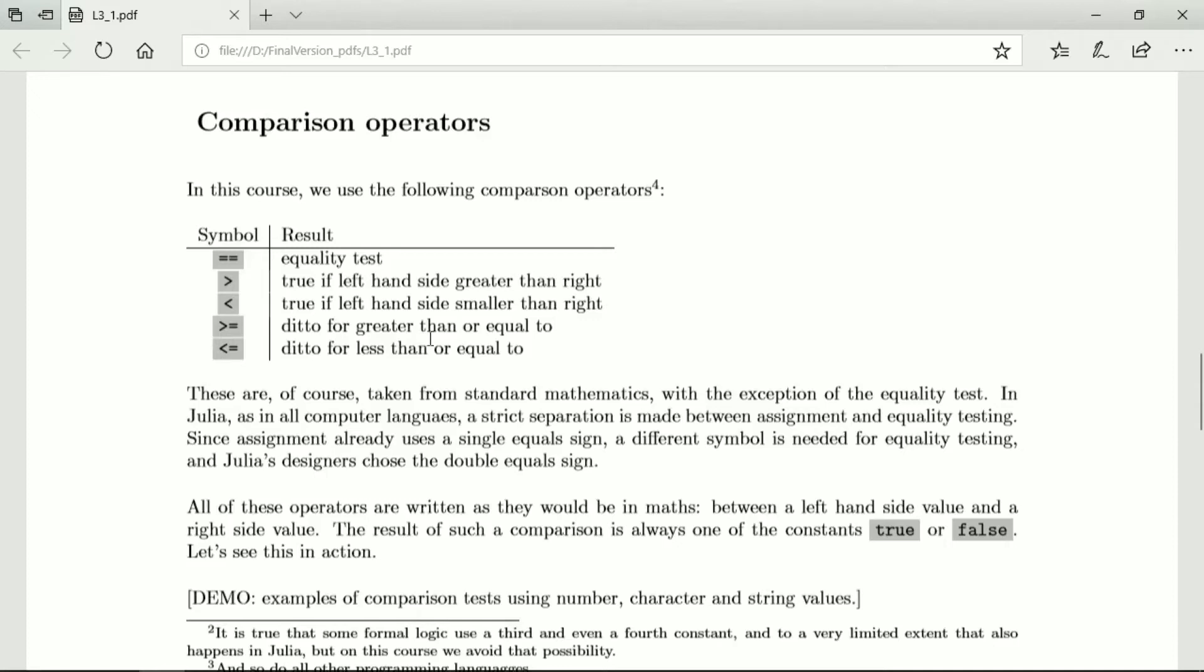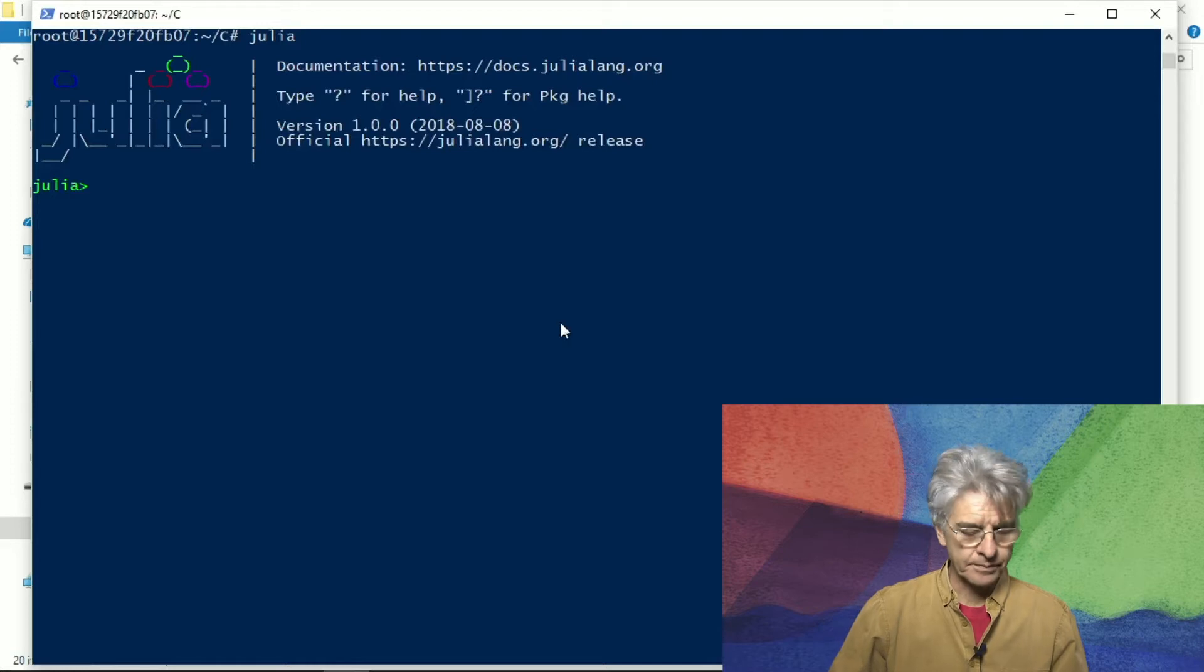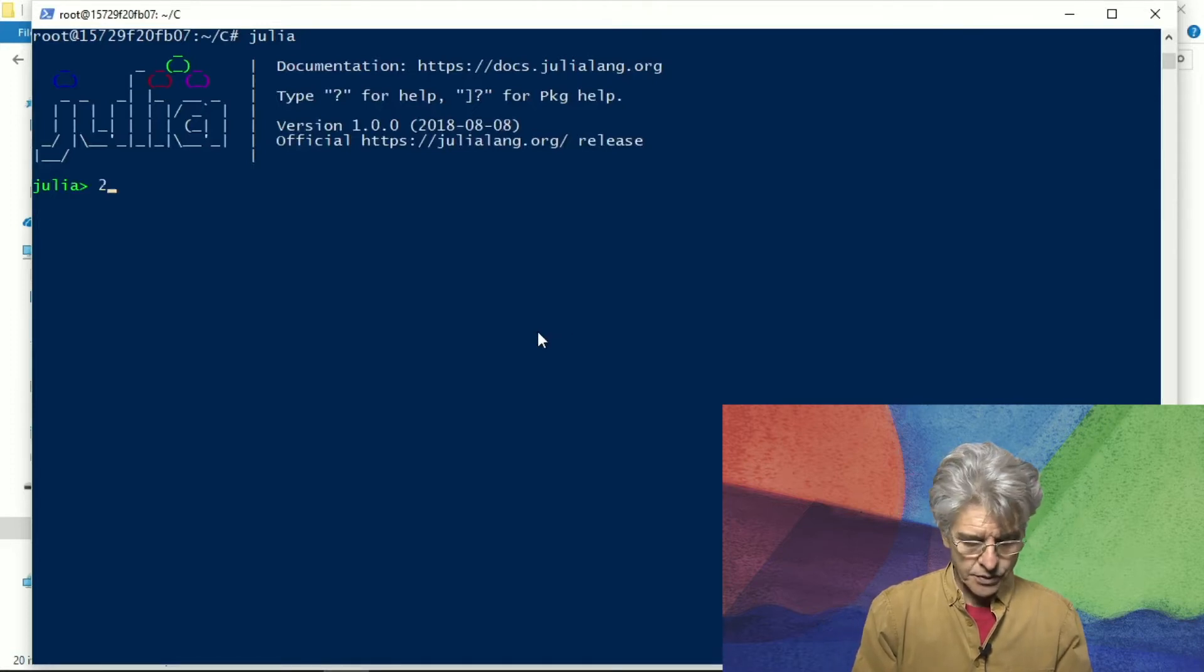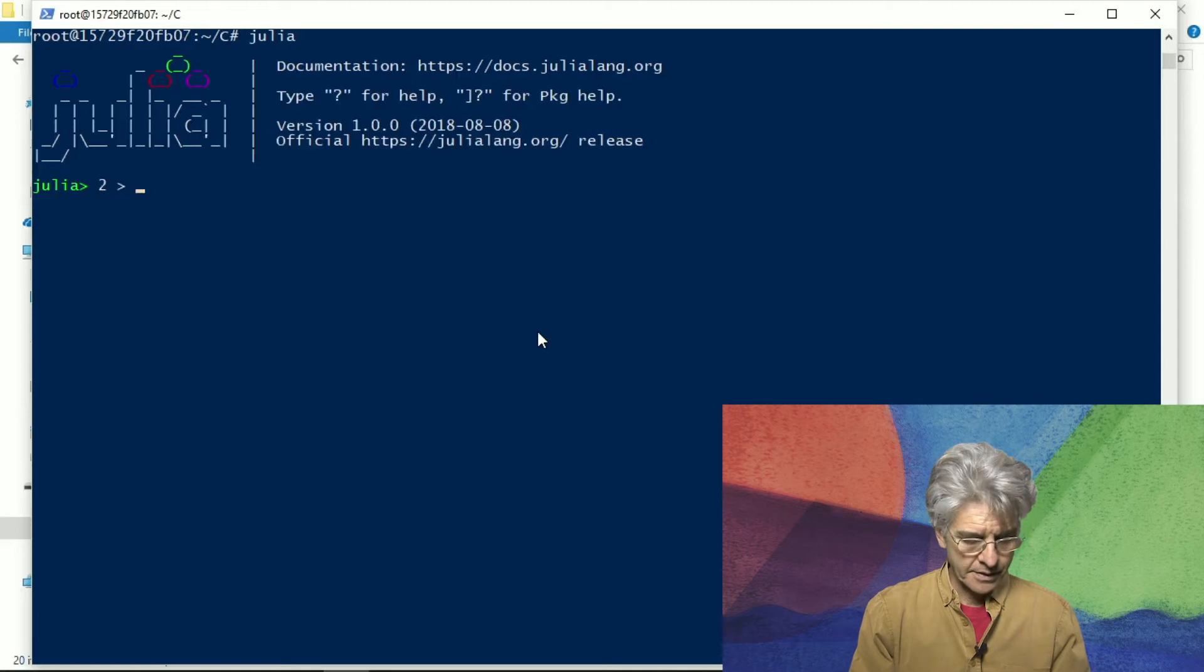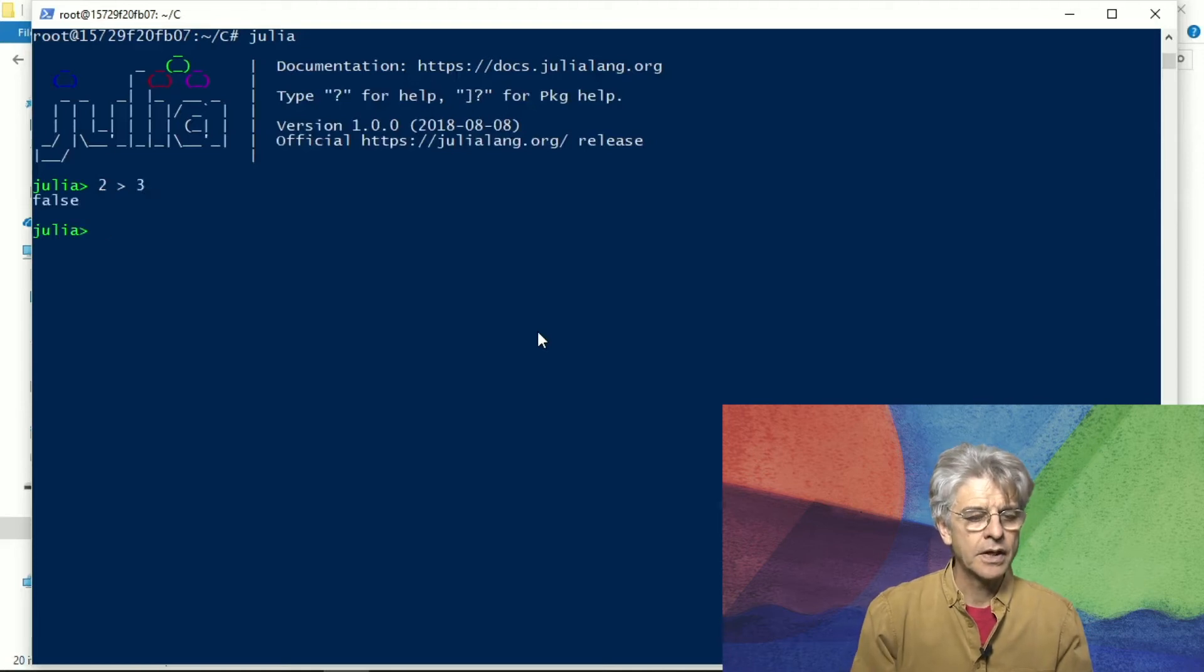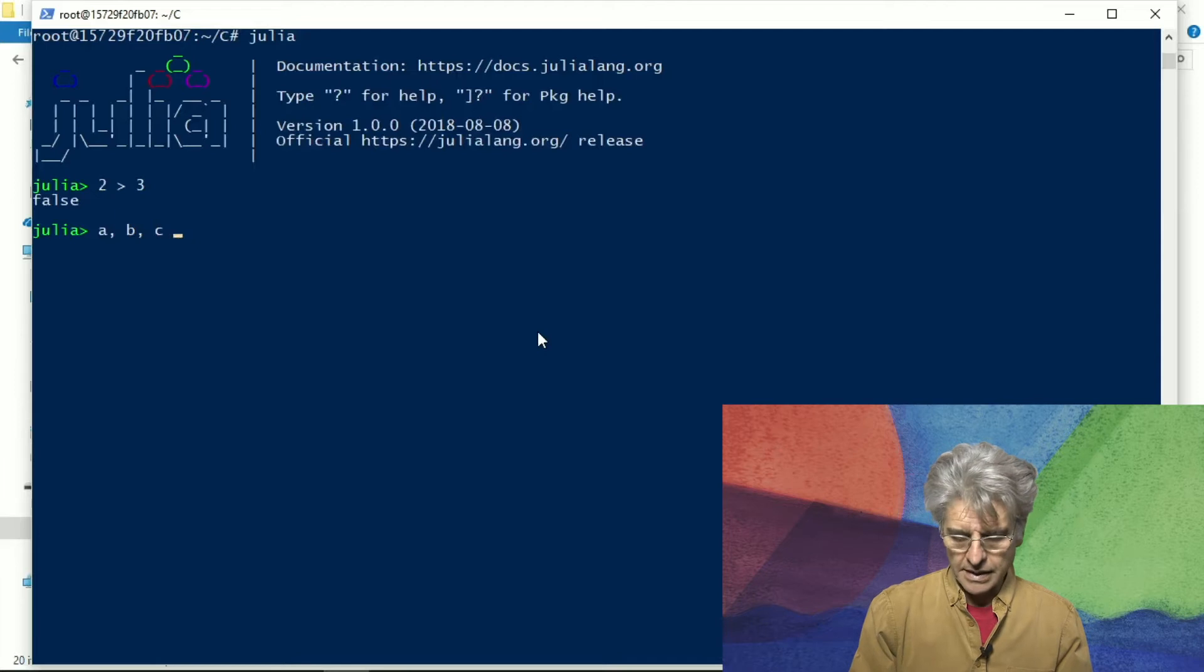And of course in any of these tests if the result of the test is not true then the result of the test is that it is false. Let us look at some examples of that so we have let's say two greater than three or if we like we can have a b c and that's equal to the values one two and minus four or let's say minus three.